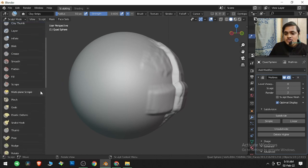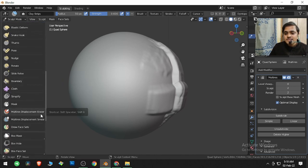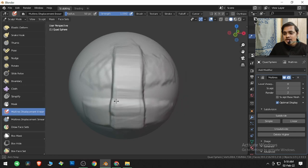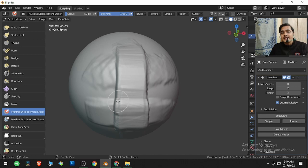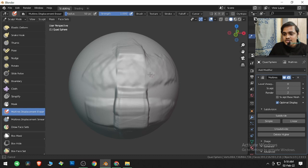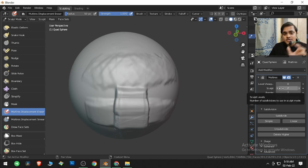So what actually Multi-Rez Displacement Eraser does is it erases whatever we have done with the help of the Multi-Rez modifier. Now if I click and drag over here, all the Multi-Rez modifier strokes are being erased except those which have been painted when the Multi-Rez sculpt parameter was zero.